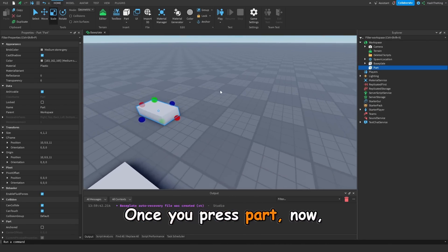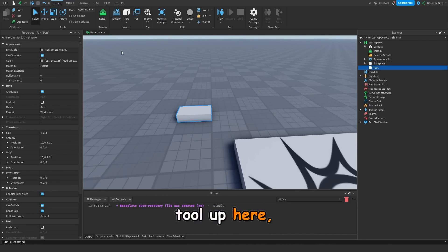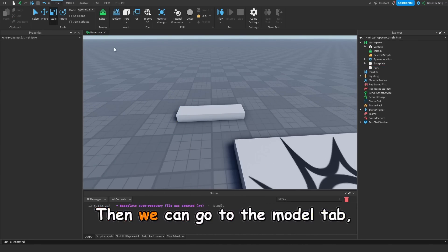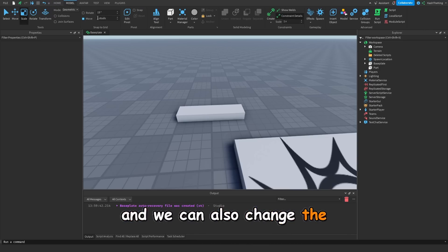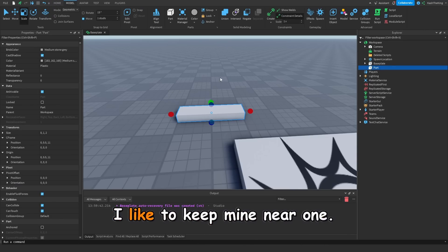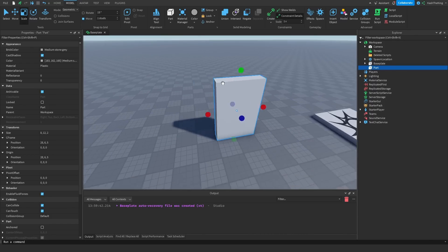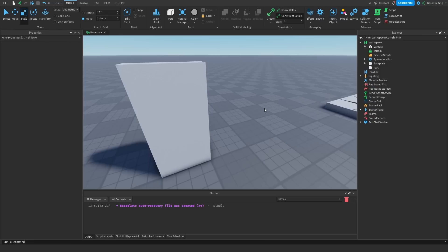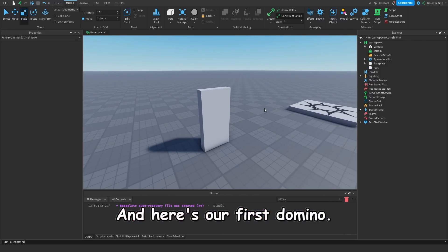Once you press part, now we can click on the scale tool up here, and we can change the part's size. Then we can go to the model tab, and we can also change the increment that we scaled the part by. I like to keep mine near 1. And here's our first domino.